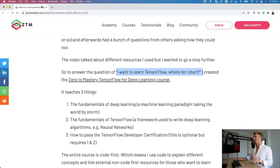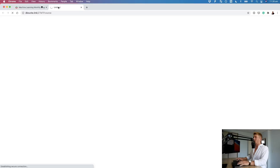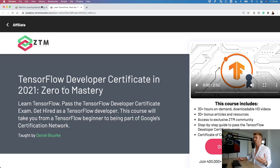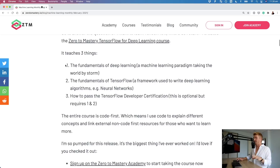Long story short, I had a lot of questions from people asking, I want to learn TensorFlow, where do I start? And how do I pass the TensorFlow Developer Certification? So I created the Zero to Mastery TensorFlow for Deep Learning course. Right now it is on Teachable. If you click the link and sign up to the Zero to Mastery Academy, you'll see it's an affiliate link, so not only will I get paid for the course, I'll get a little kickback if you sign up.